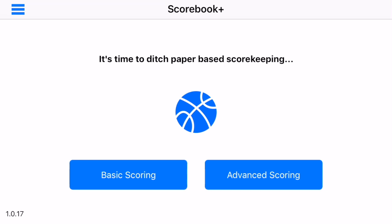Hello and welcome to the tutorial for the Scorebook Plus Basketball Scoring application. In this tutorial we're going to cover the advanced scoring features.